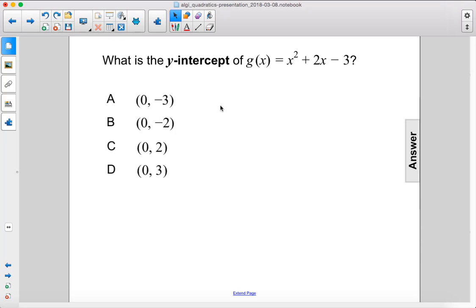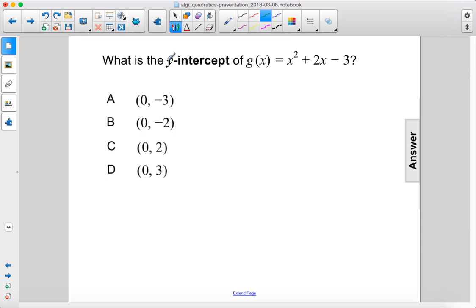What is the y-intercept of g of x equals x squared plus 2x minus 3? To find the y-intercept, you just plug 0 in for x.